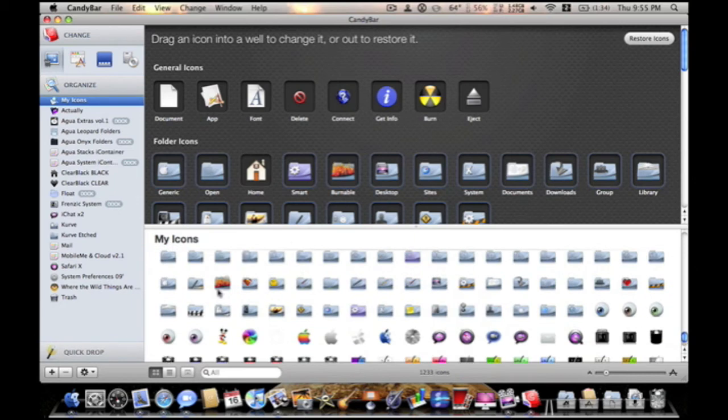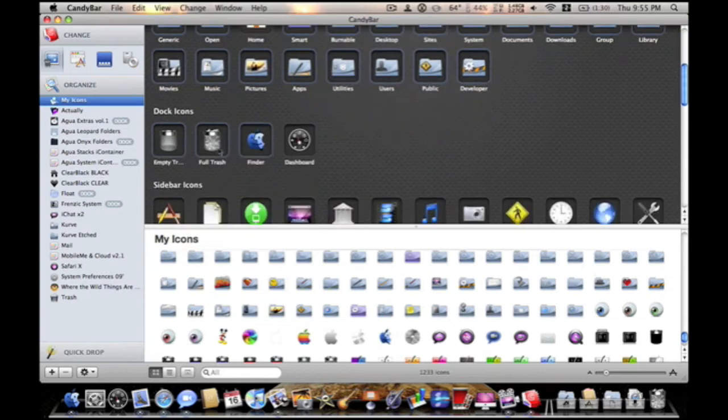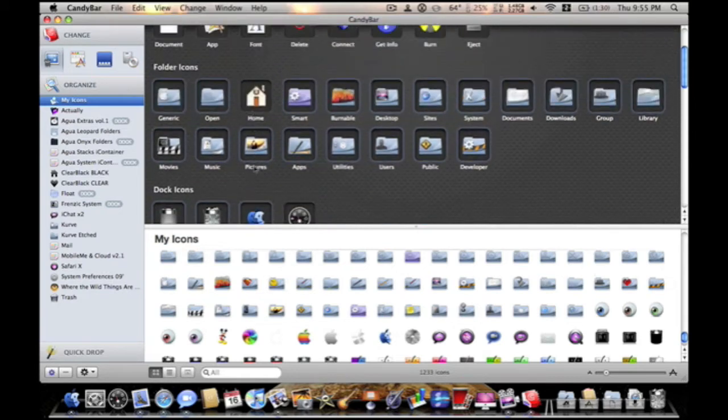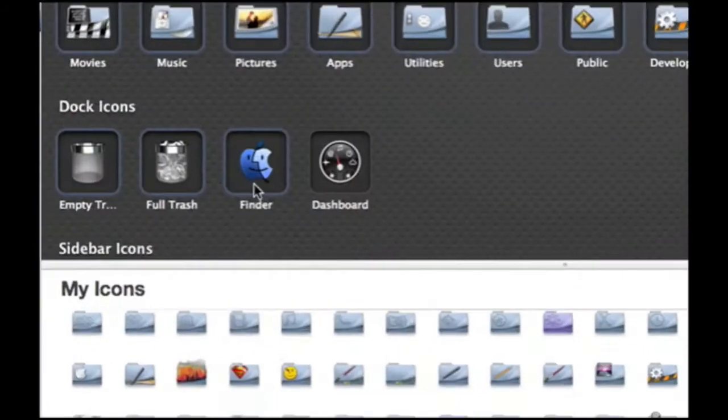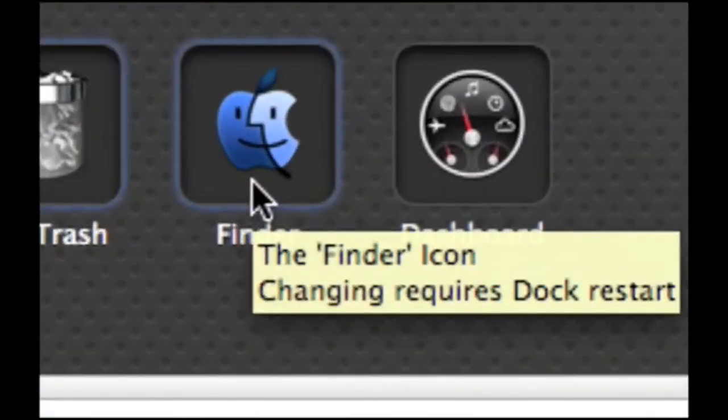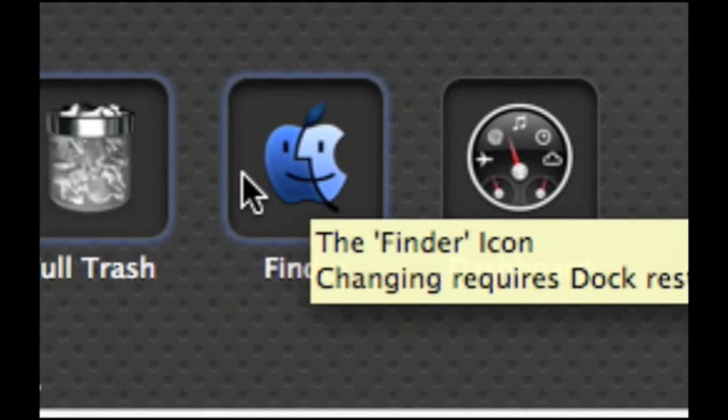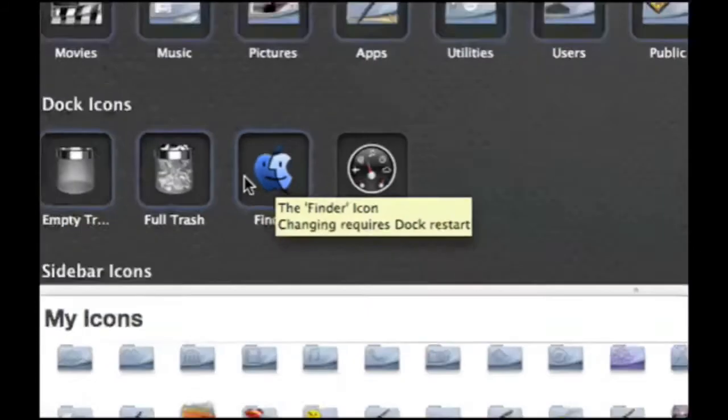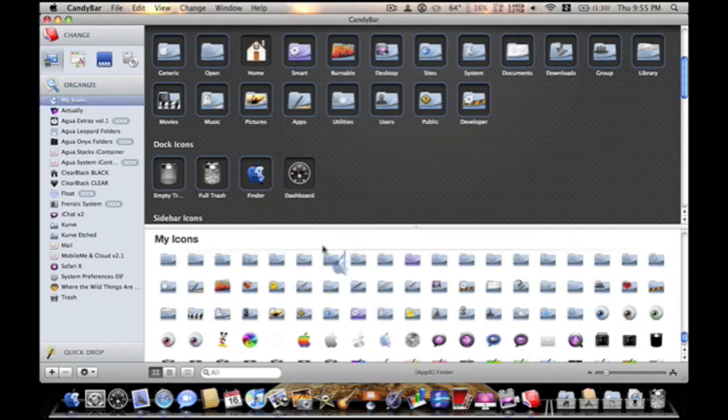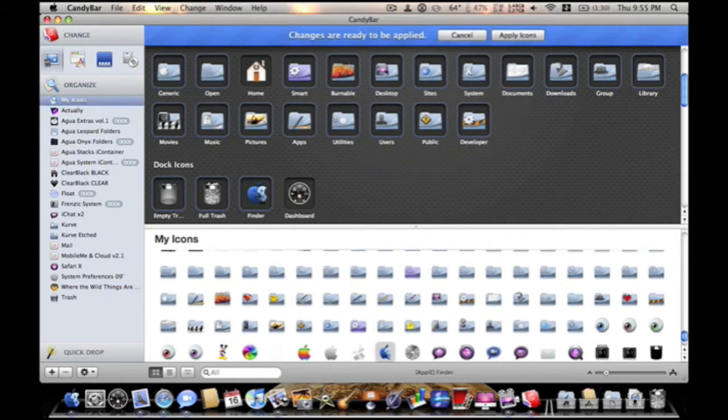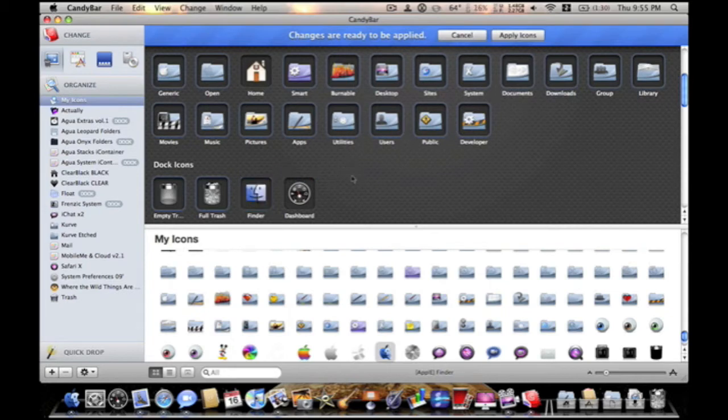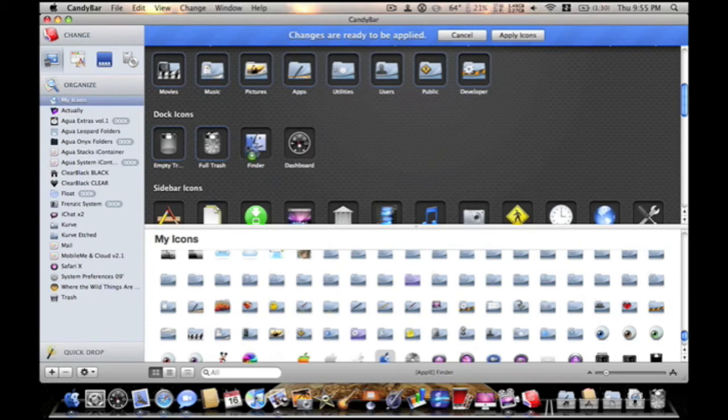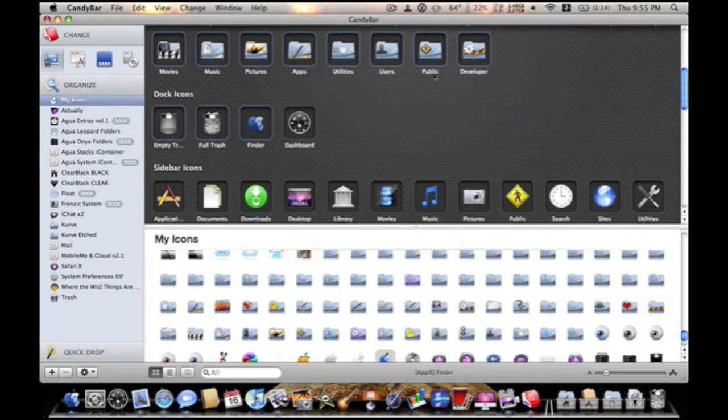In order to change stuff, all you have to do really is, let's say, my dock icons, my finder is a little Apple guy. I like it. So, in order to change it, all you've got to do is drag your icon into the thing. It'll change. Take it out. It'll go back to its original finder icon.